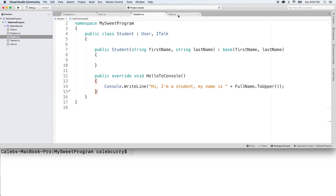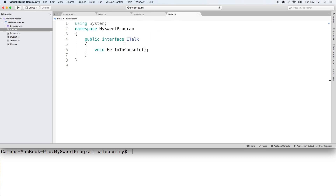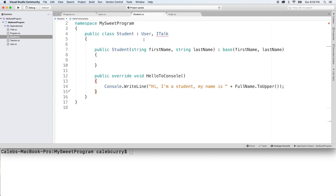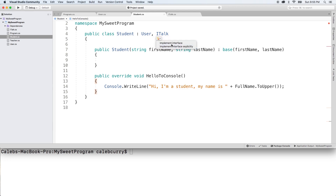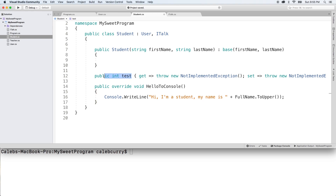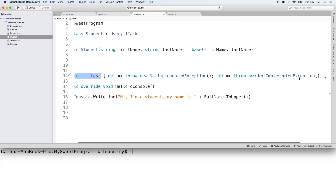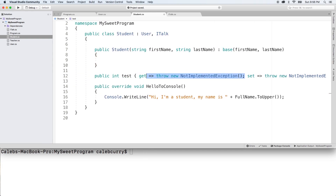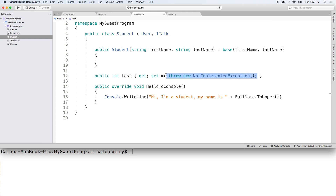You can also put properties inside of interfaces. If you wanted to do that, you could do something like 'int Test { get; set; }.' Back in Student, you'll notice we're getting another issue: 'Student does not implement interface member Test.' So we can generate that, implement the interface, and it creates that property for us. Right now it's just throwing exceptions when we try to get or set it, so we would need to put some logic there. For now we can just keep it simple and put a semicolon to do auto-implemented properties.